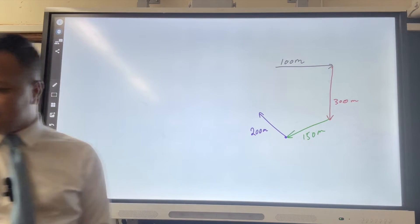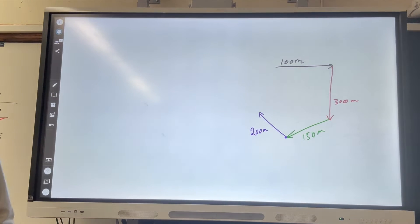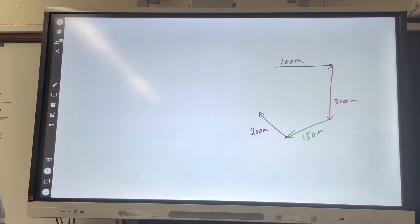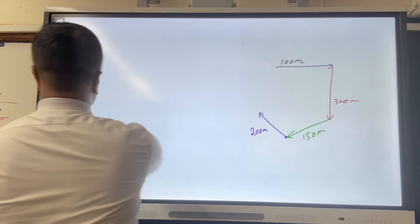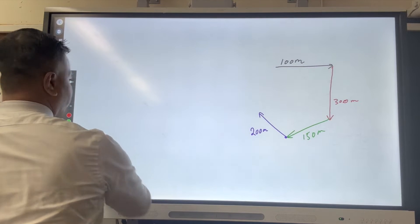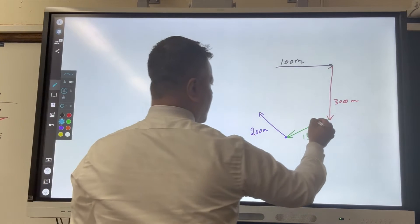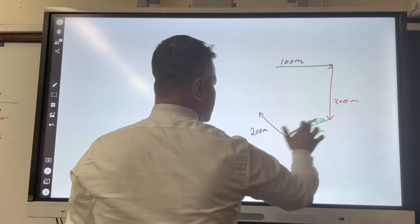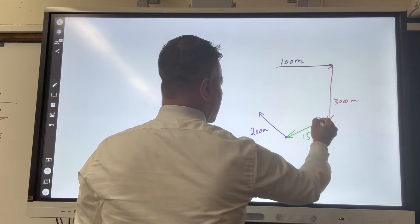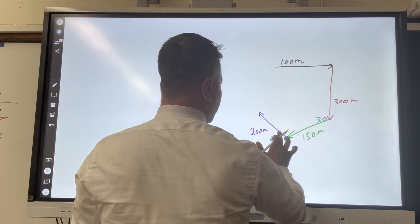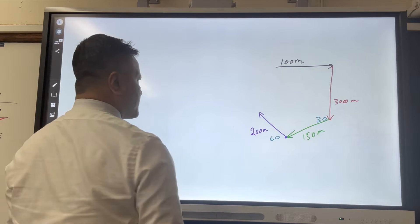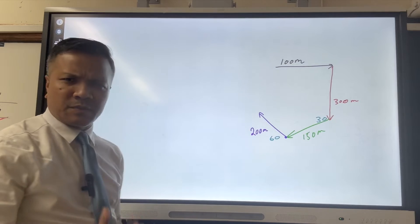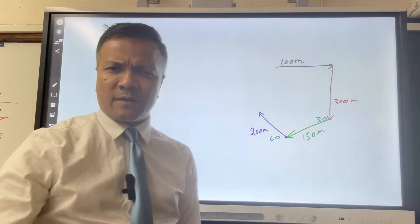So this is the problem: 100, 300, 150, and 200. This angle is 60 degrees, this is 30 degrees, and this one is 60 degrees. Now let's convert this one to a right angle triangle.